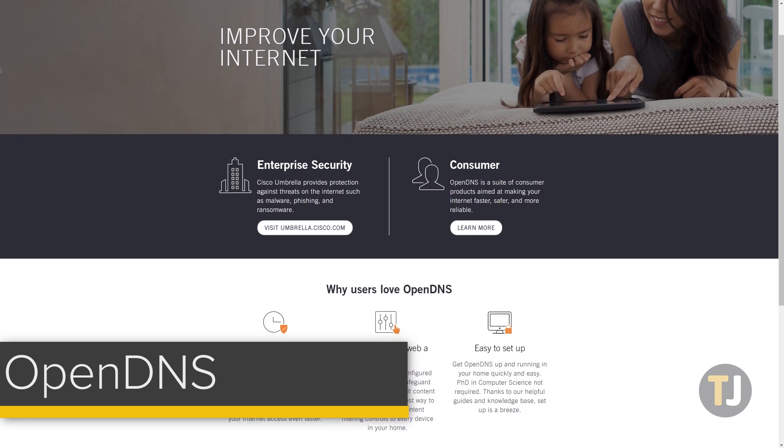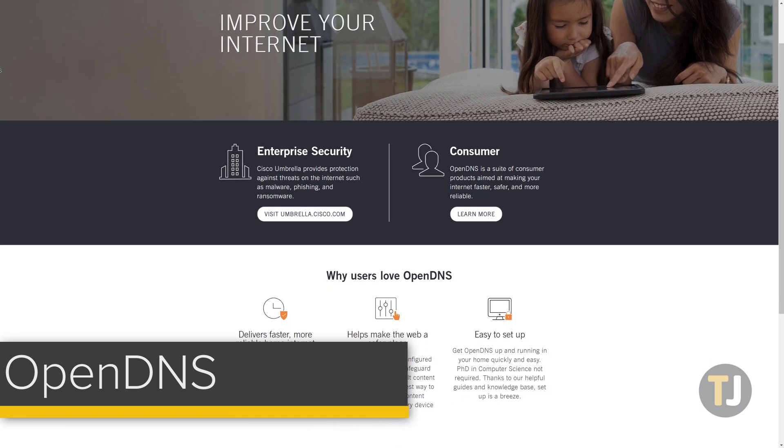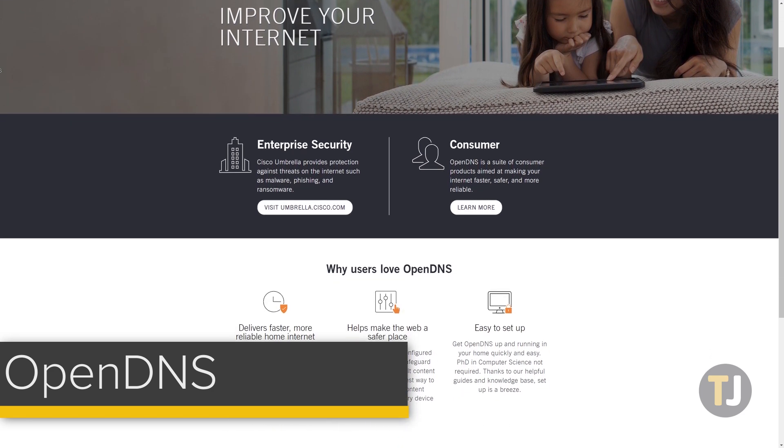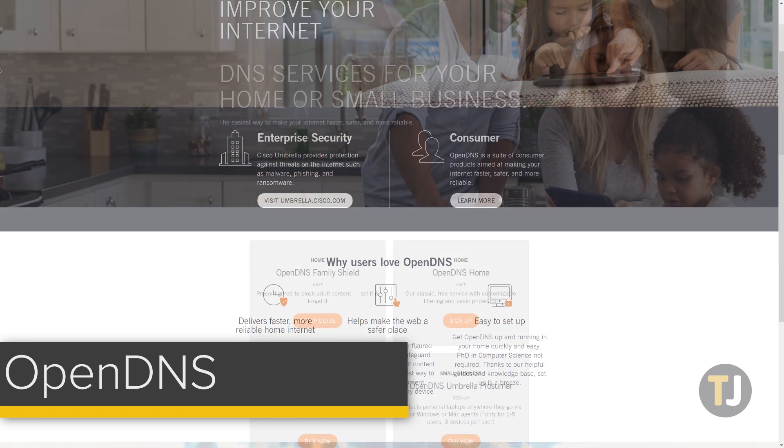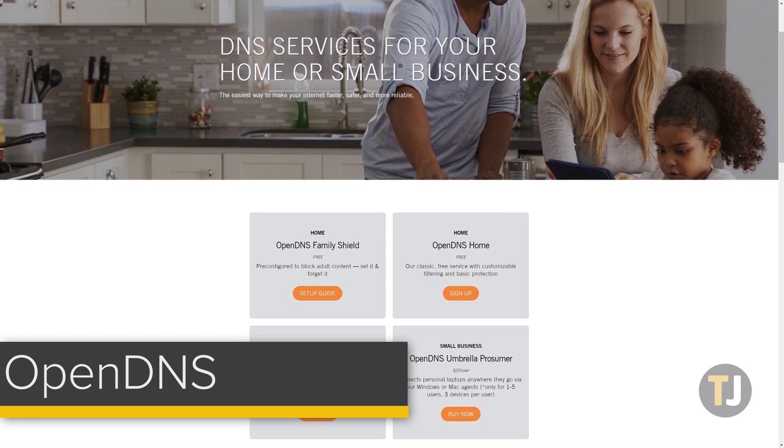Though it's been around since 2005, OpenDNS was actually bought by Cisco in 2015, making it one of the more secure offerings online.